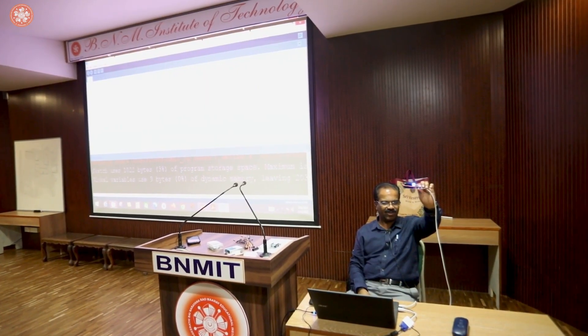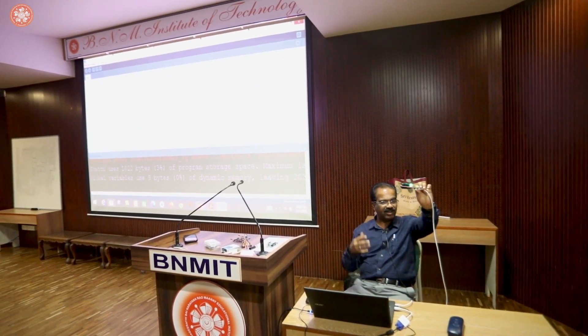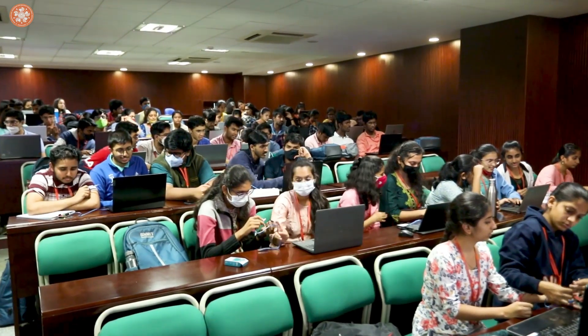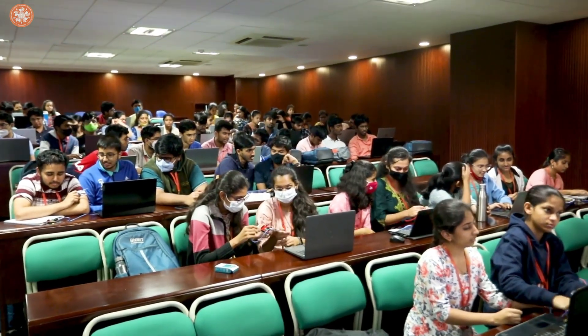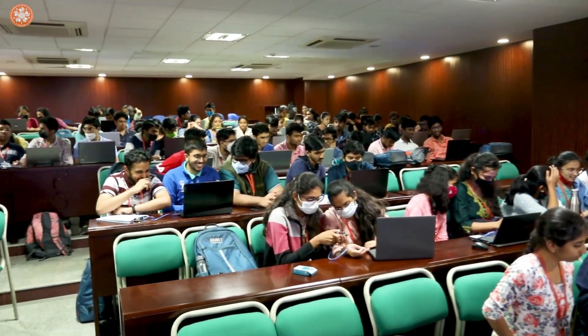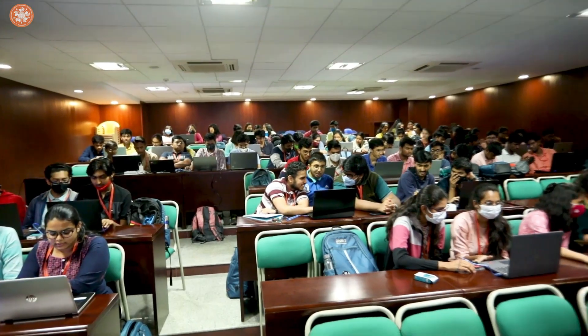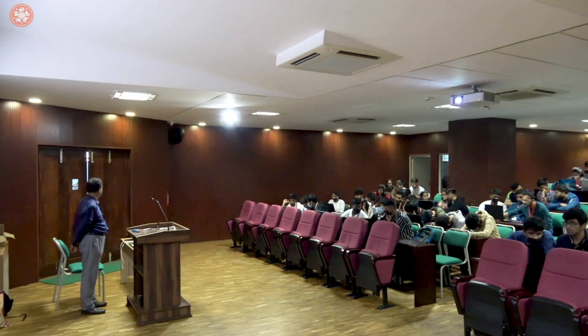Hi everyone, I'm Surabhi from Computer Science Engineering. Today we had a session on Arduino projects. It was a very interactive session and we learned many new things. I got to know about new concepts, how to code for an Arduino, and how live projects can be built on the Arduino.